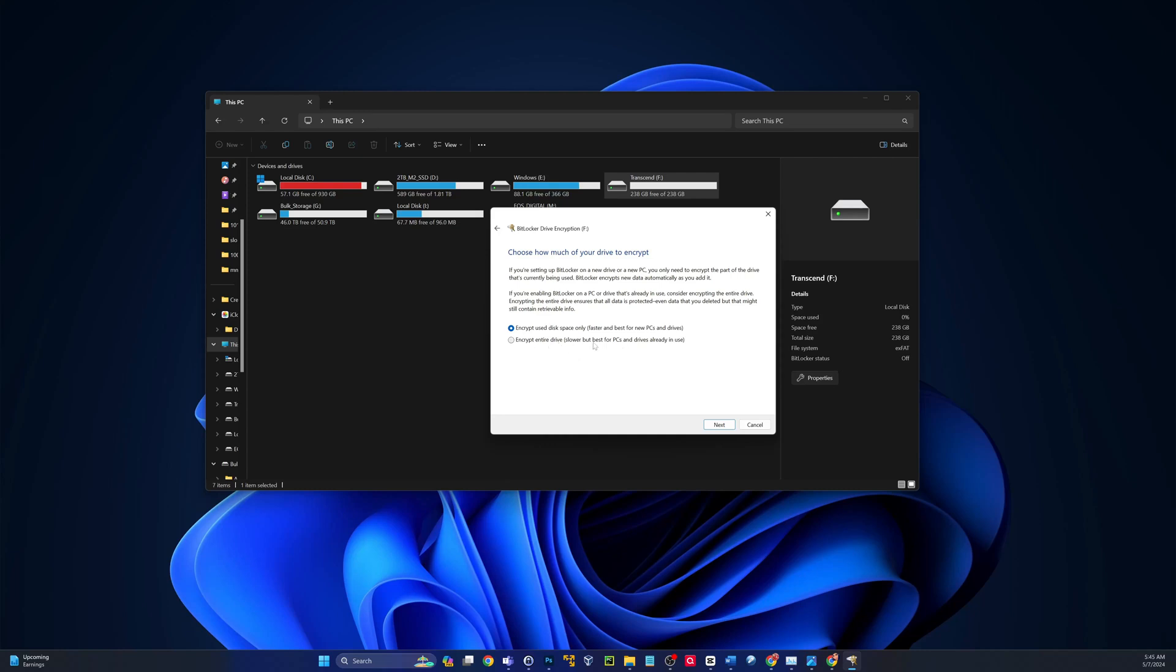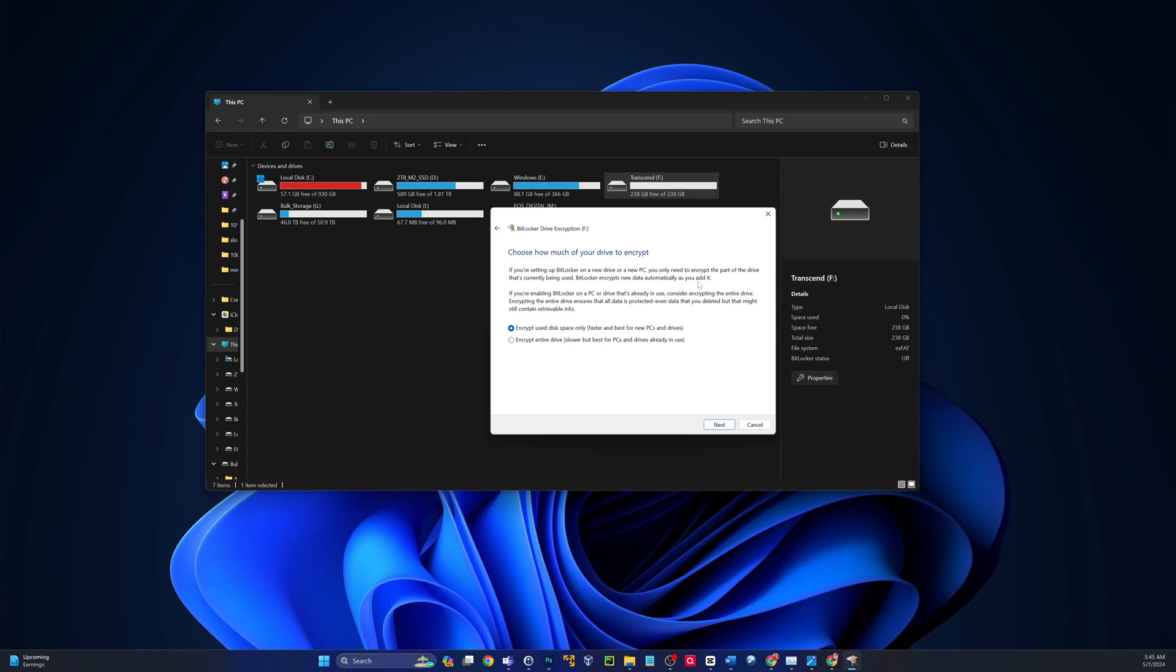This is slower, but best for PCs and drives that are already in use. So just for this demo, I'm going to do the use space only. And like I said, this will continue to encrypt the parts of the drive after, kind of like what it says here, BitLocker encrypts new data automatically as you need it. So I'm going to do that.